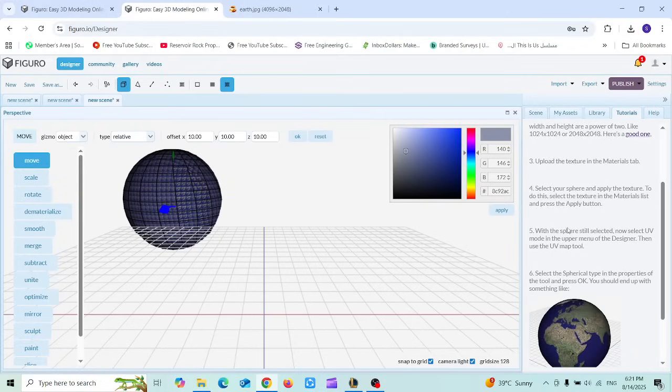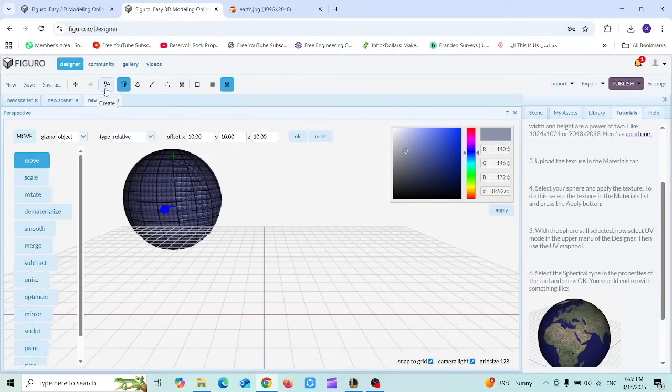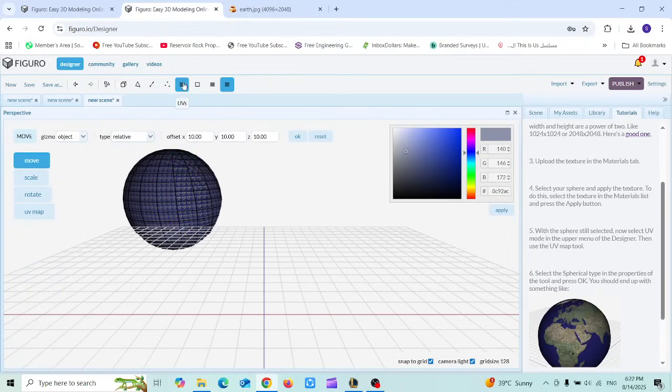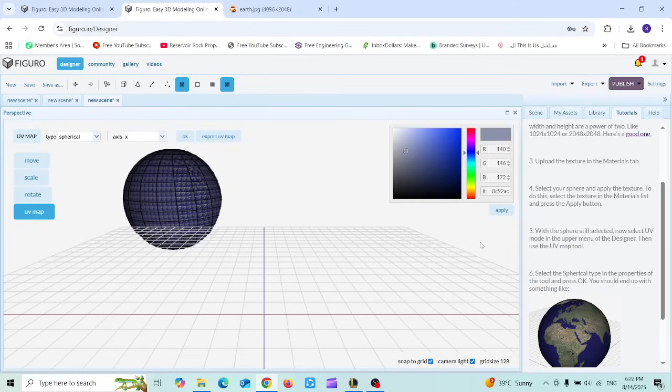With the sphere still selected, now select UV. I'm going to choose UV, then choose UV map, then select spherical type, then press OK.